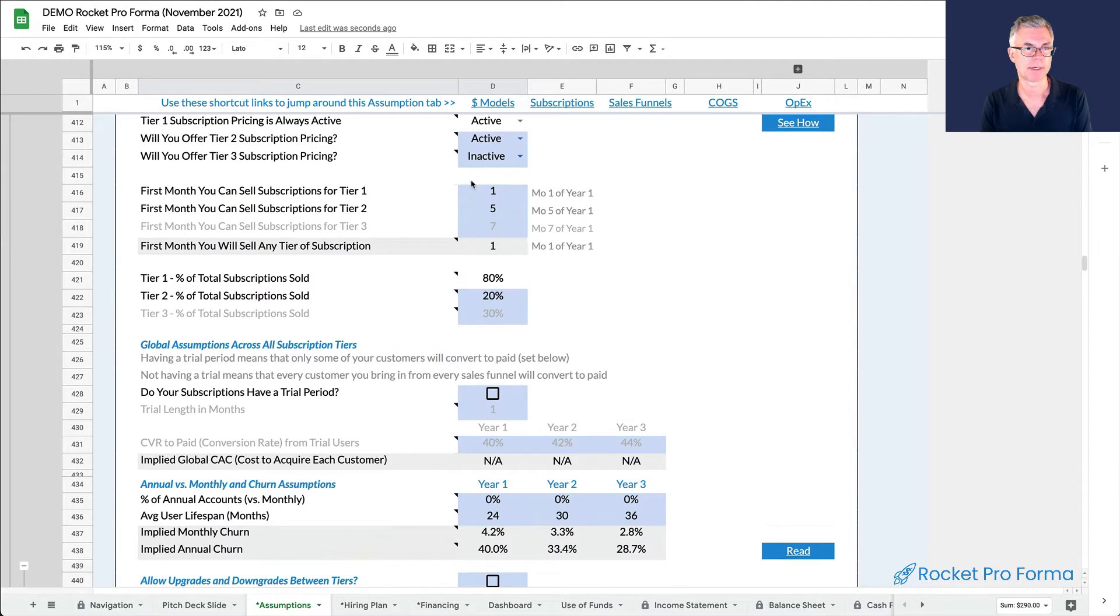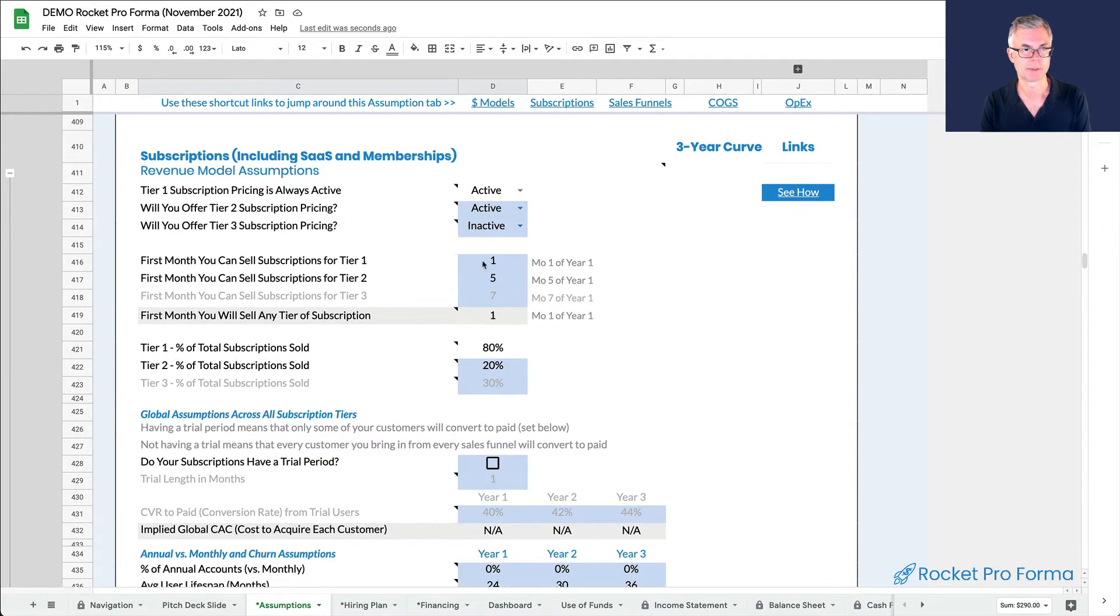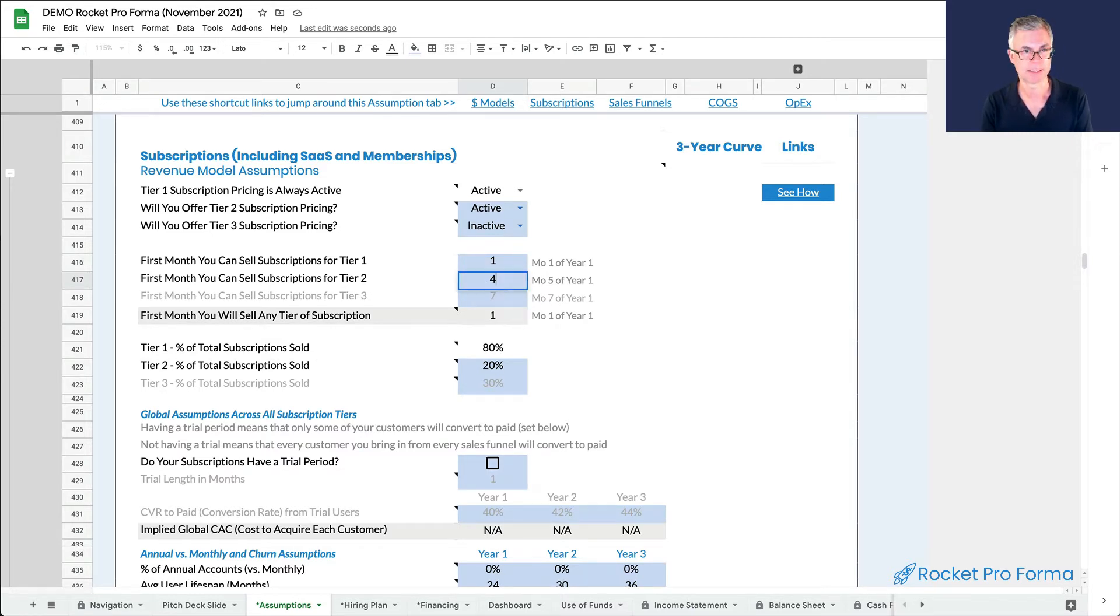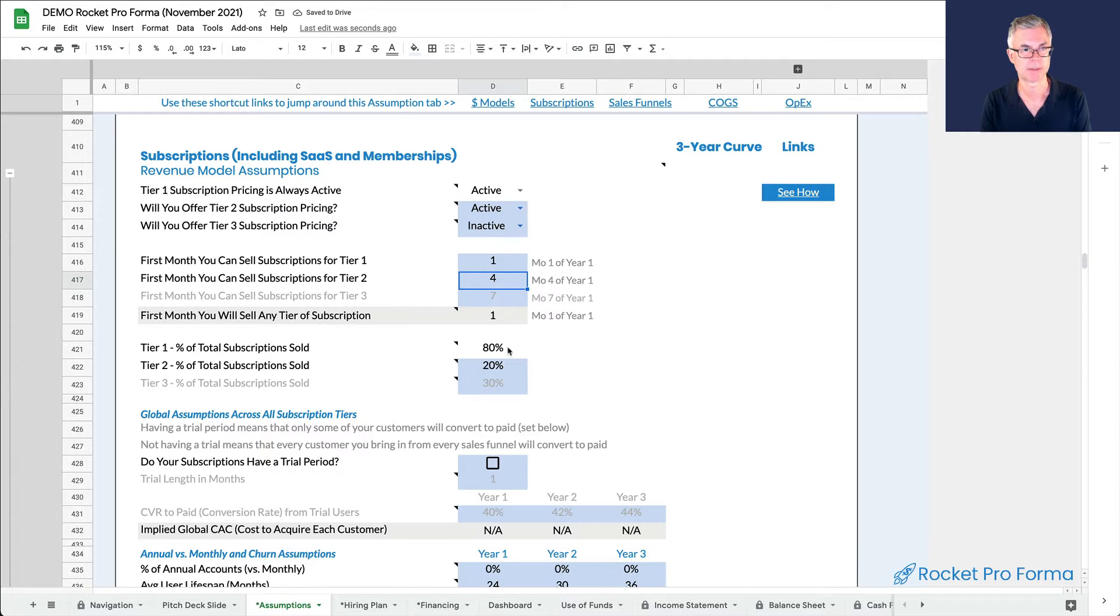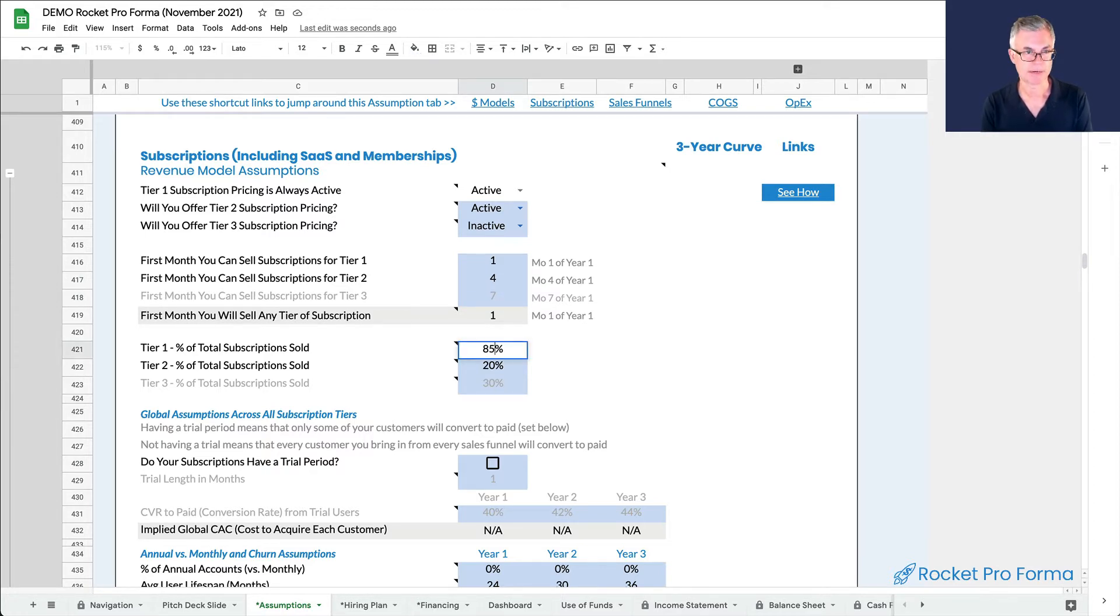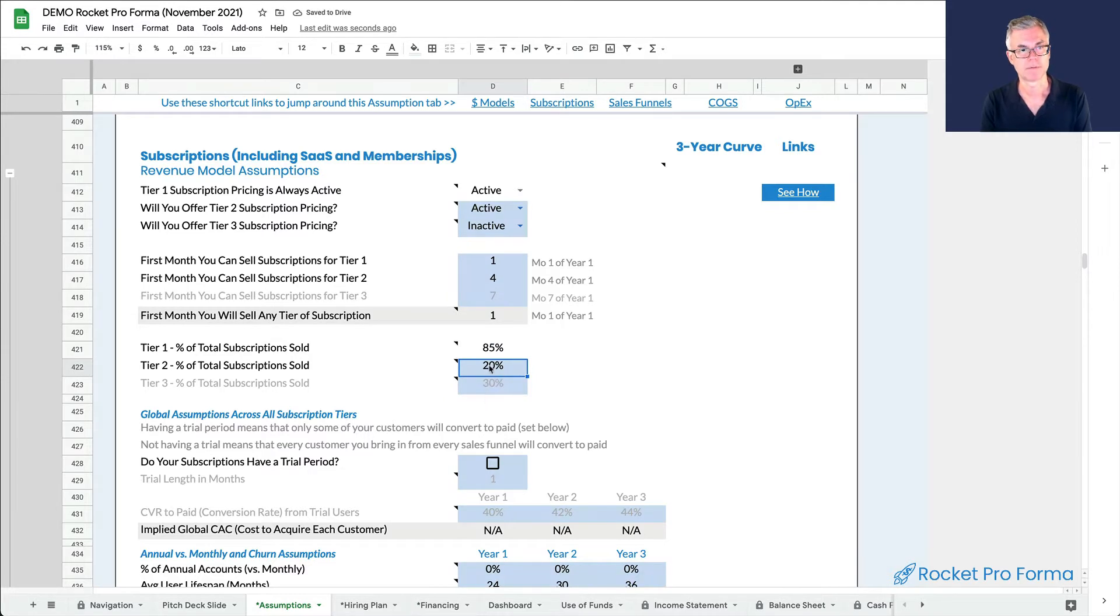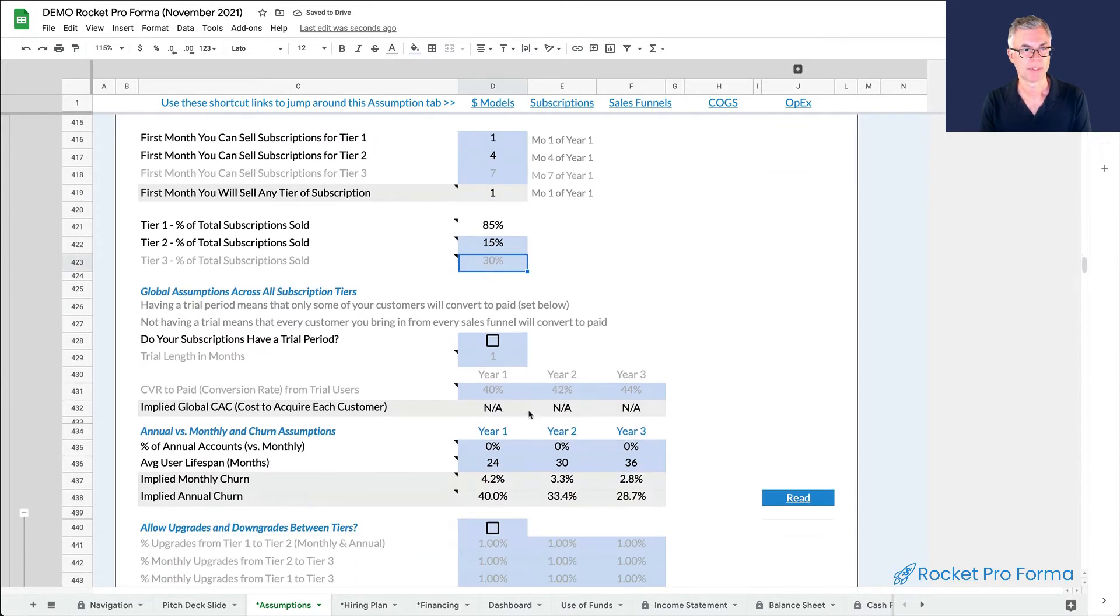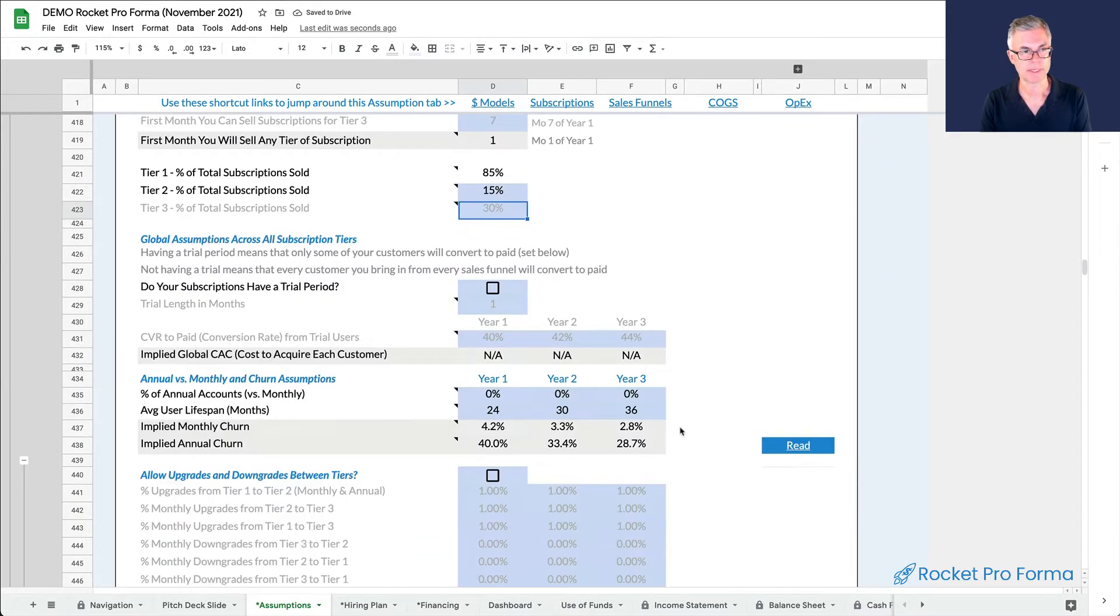Now we can come up here and do our settings for the subscription. So we're going to launch our free tier in month one. It'll take us a couple months to ramp up. Let's say three months to ramp up to our paid subscription. Most of our customers, let's say 85%, are going to choose the free. But we'll convert 15% of the customers to the pay. We're not going to have a trial because we have the freemium.